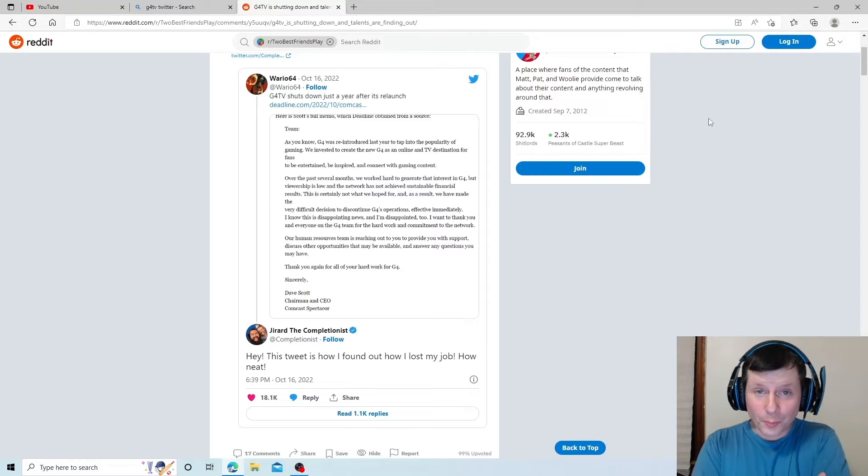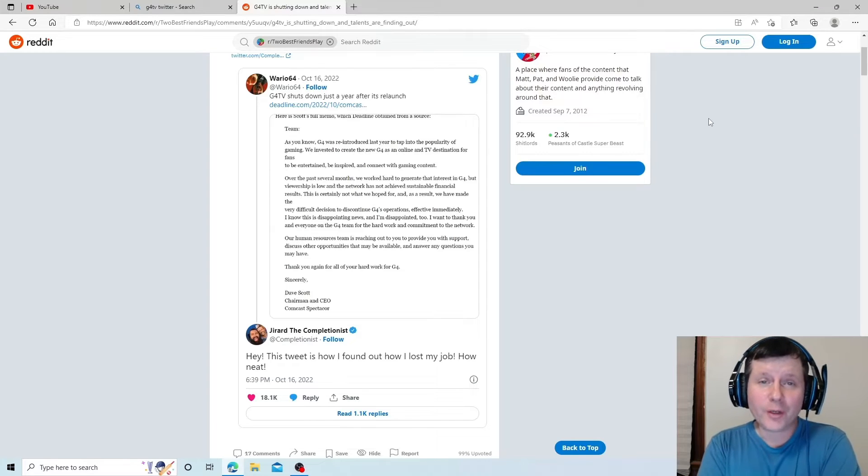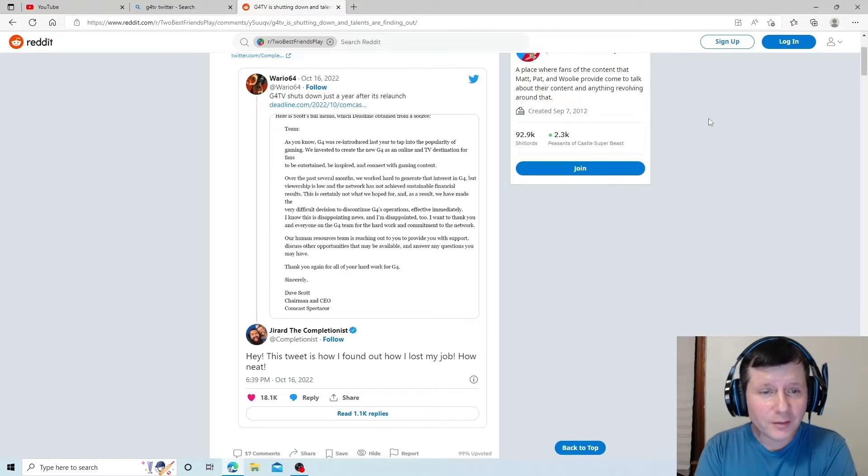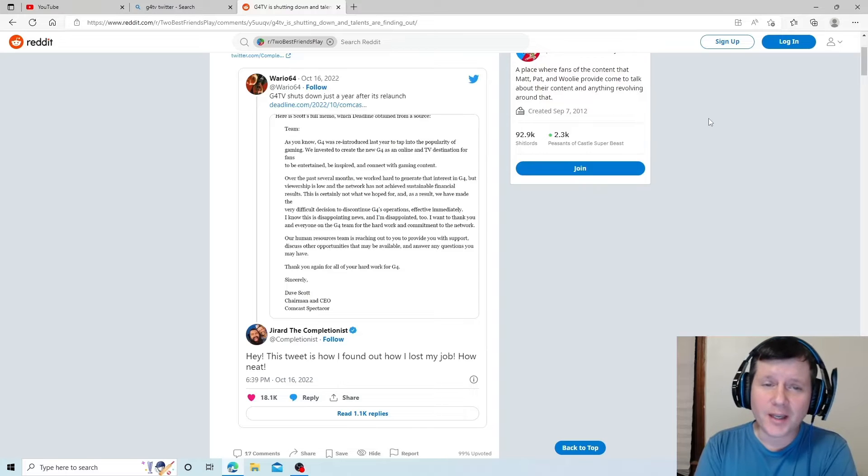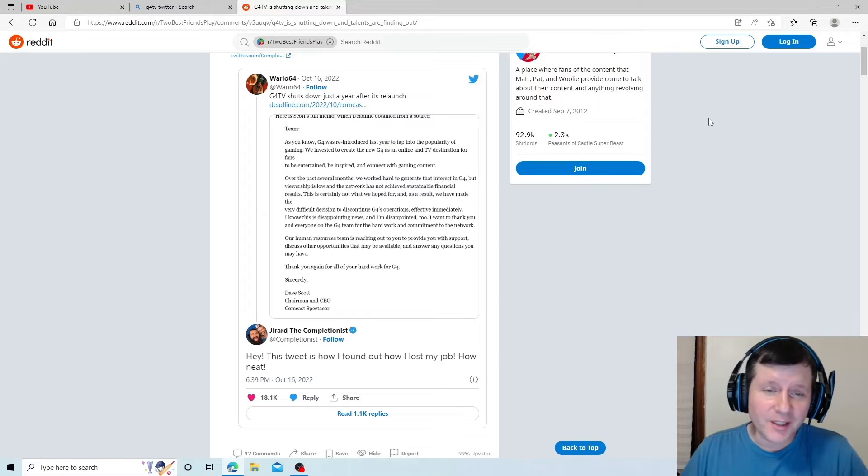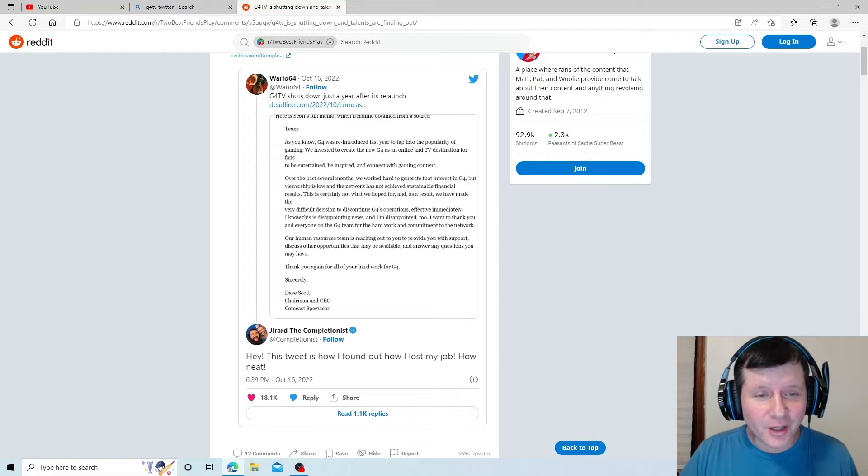Alright, so big news. G4 TV shuts down just a year after its launch.